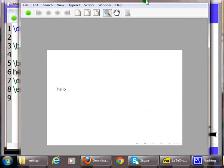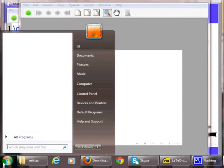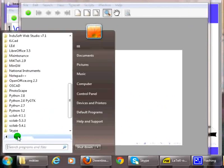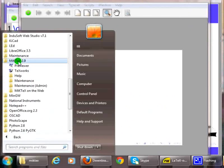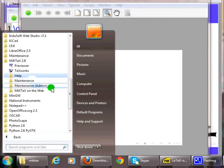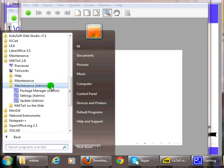Click on the Windows Start button, click on All Programs, click on MiKTeX 2.9, click on Maintenance (Admin), click on Package Manager (Admin).